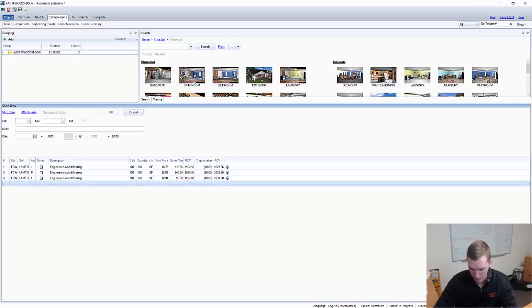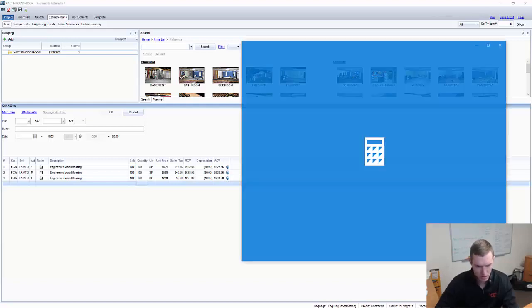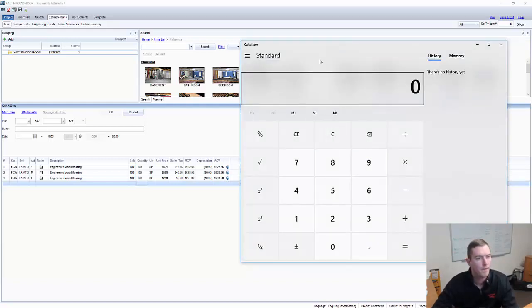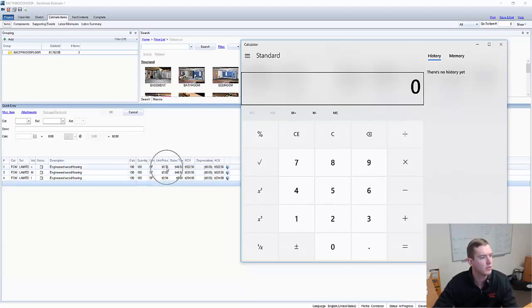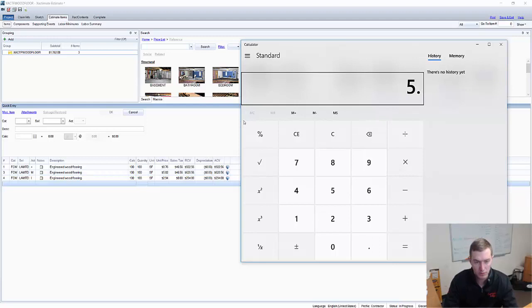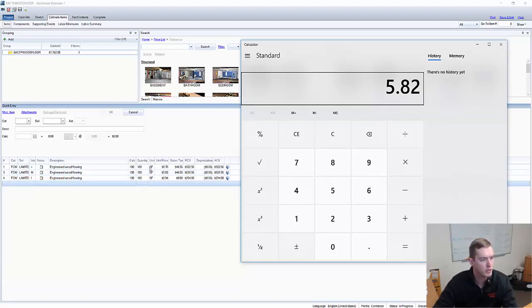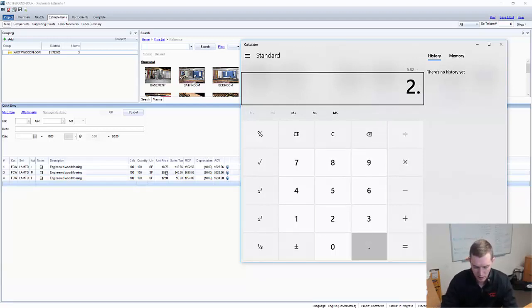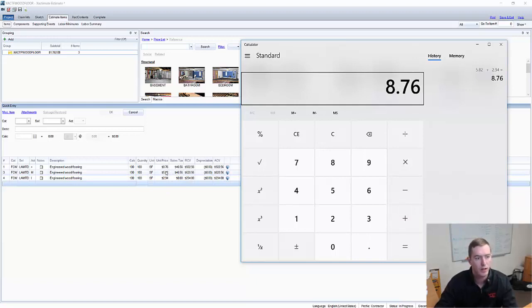Now you'll notice, and I'll pull up a calculator here to show it. You'll see this right here, $876 for material and install. Just to double check to make sure it all lines up, we're going to add up this $582 for materials only, plus the $294.